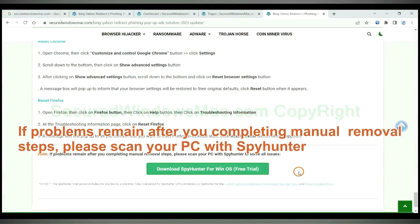If problems remain after you complete manual removal steps, please scan your PC with SpyHunter.